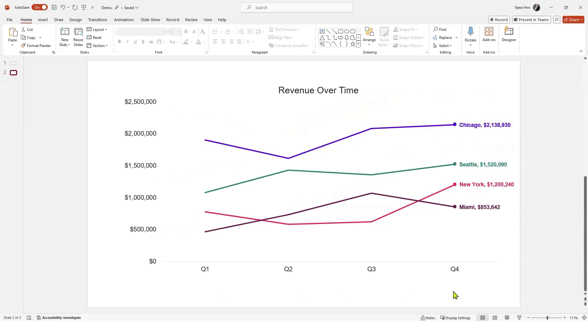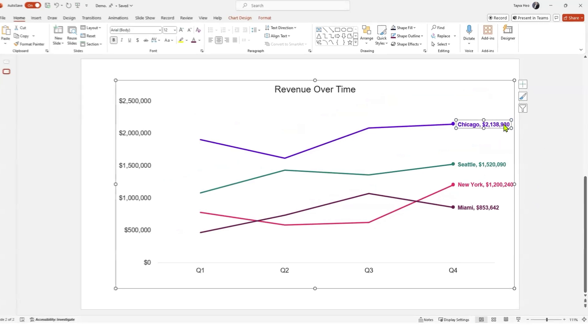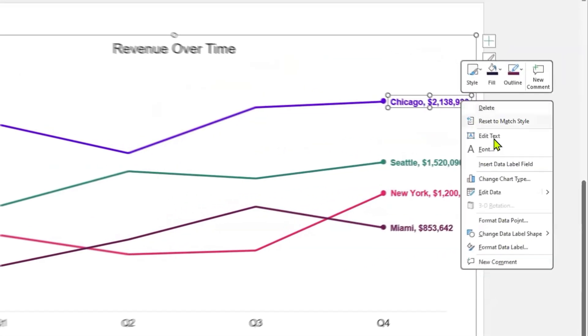To start, click on a data label, in this case Chicago, then right-click and select Format Data Label.